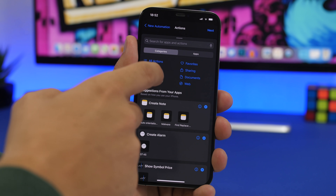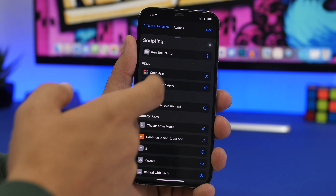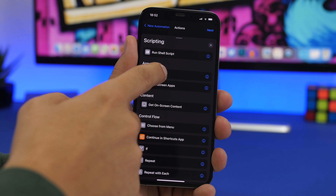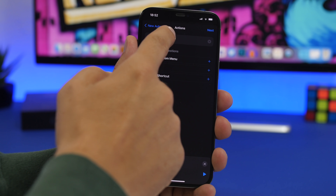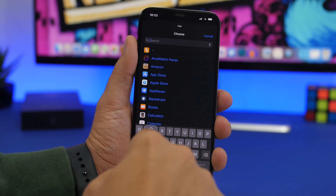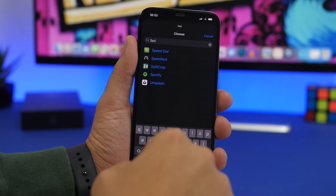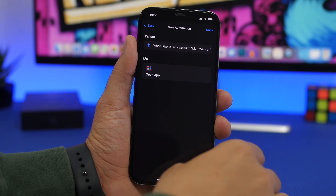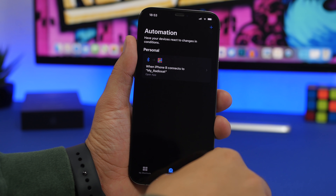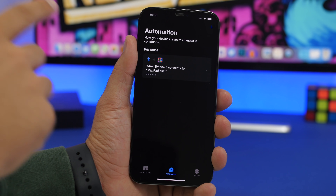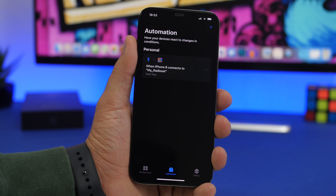If you're on iOS 14, just search for Scripting and tap on Open App. You can also search for Open App directly, then choose the app — let's search for Spotify. Tap the Next button, tap Done, and we're good to go. Now every time the Bluetooth of my device connects to the car, it will automatically open Spotify.